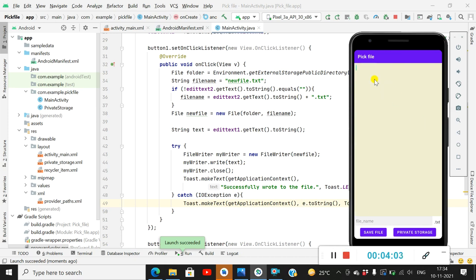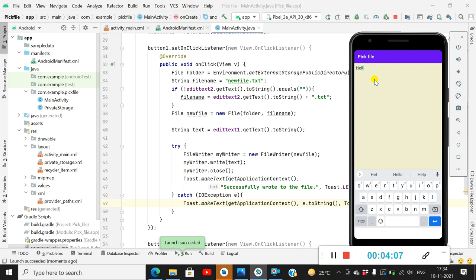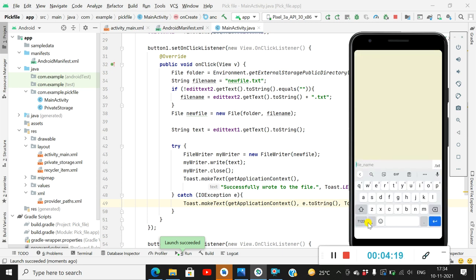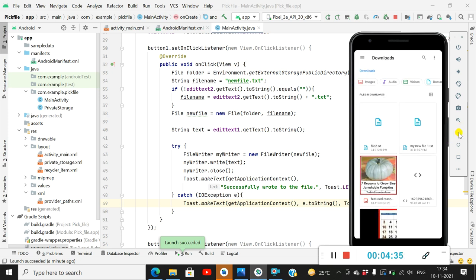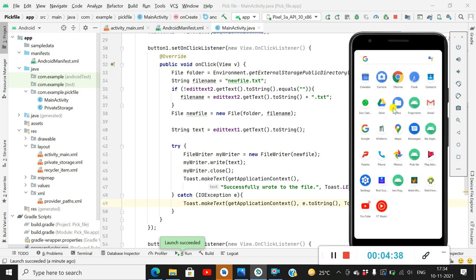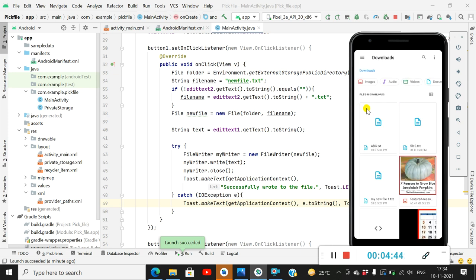Now let's check the app. In the EditText field I will write 'Hello, how are you?' and then I will write the file name as 'abc', so the file name will be abc.txt. When I click on Save File it will be saved to the Downloads folder. When I go back and open the Downloads folder, here are the files.